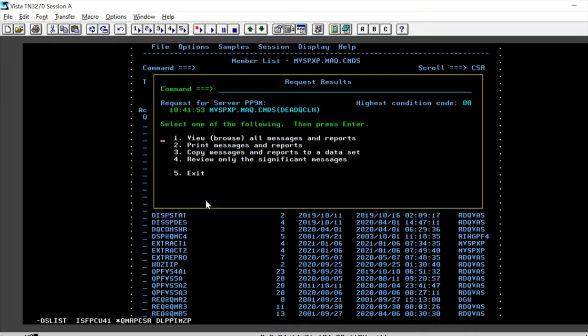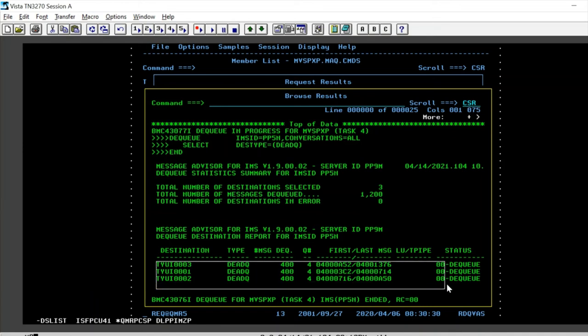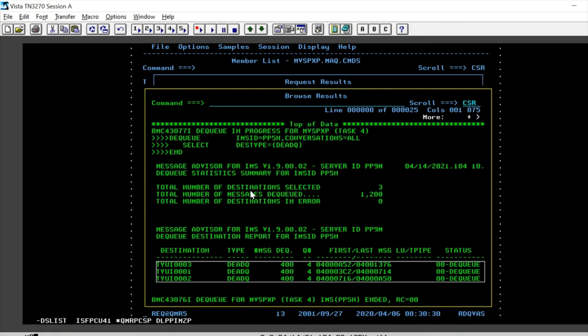Just to verify if we've done it or no, we go ahead and browse and we can see that all the destinations that were dead queue are selected and they are dequeued from our IMS.